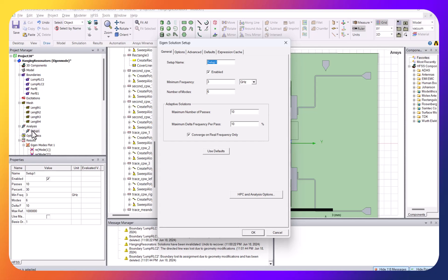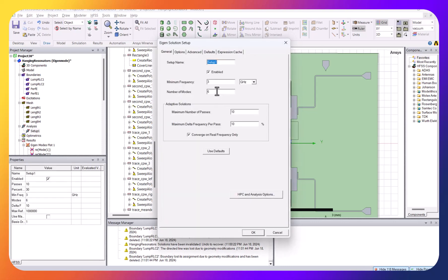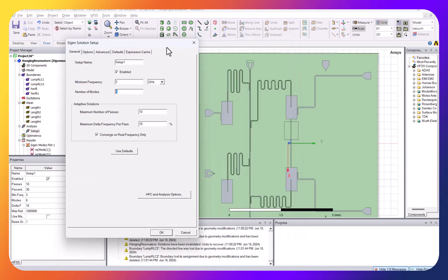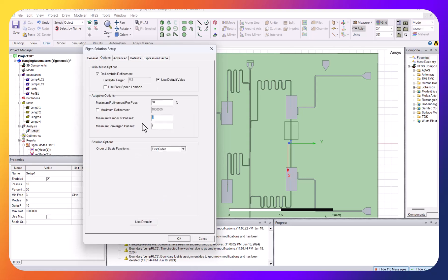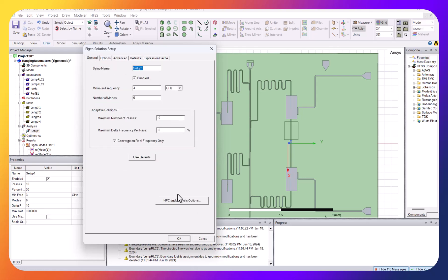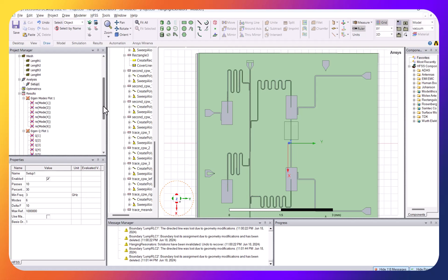With the four mesh criteria set, I need to add the analysis solution setup. I request six modes — four for the resonators plus two extra to avoid missing any modes, which helped me catch a problem earlier. The minimum frequency is set to 3 GHz, maximum number of passes is ten, with at least five passes and a 10% convergence error per pass. You can tighten this to see the effect; I'm running on a laptop so I want it to be fast.